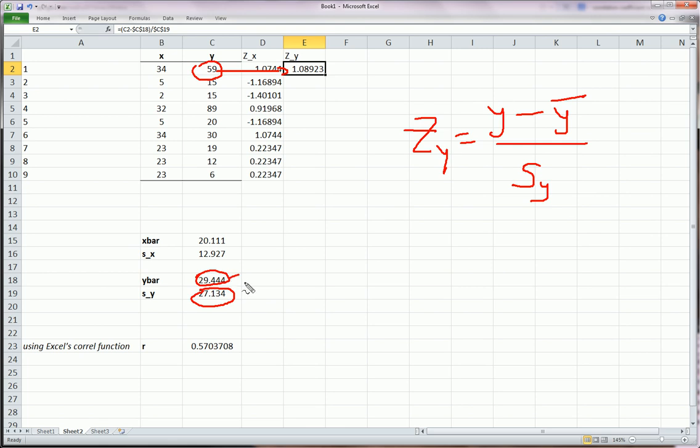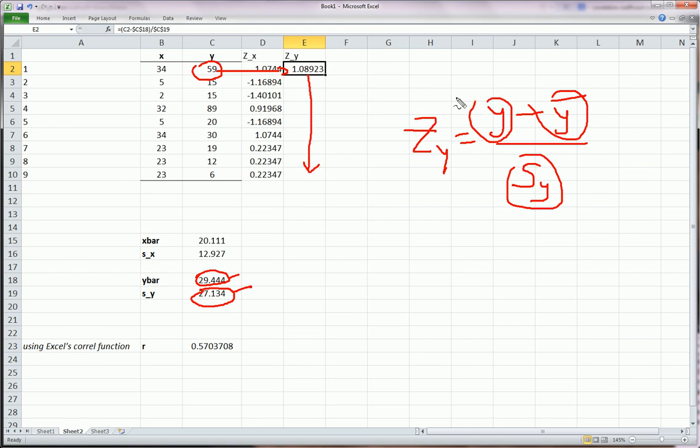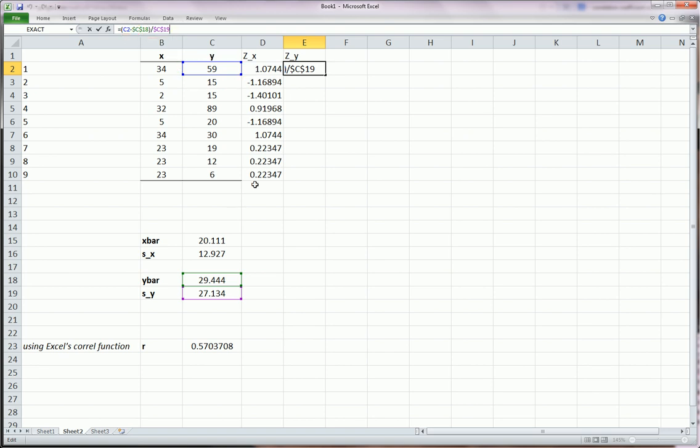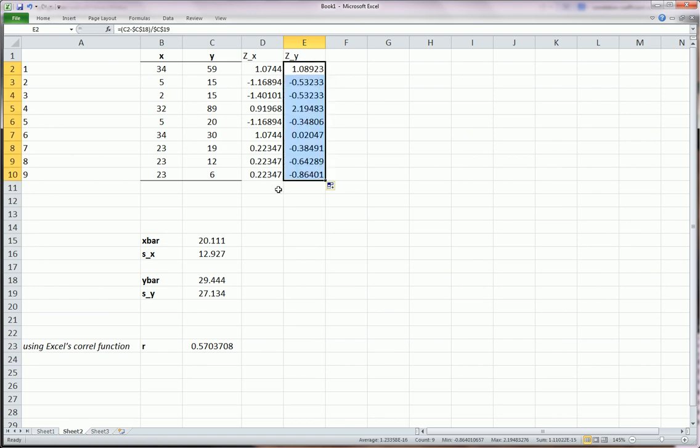This guy and this guy don't change as I go down. This does change. That's why I lock these two in the formula. That's why I put these dollar signs around these two guys and not around this one. Hit enter. Now you can drag this down.